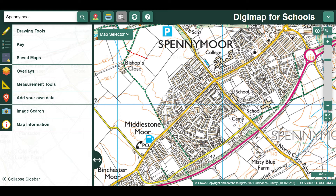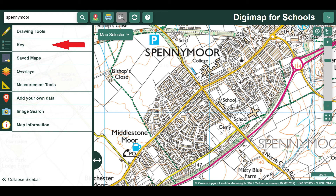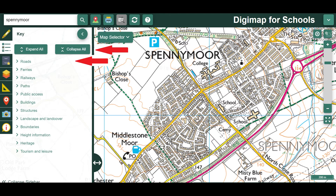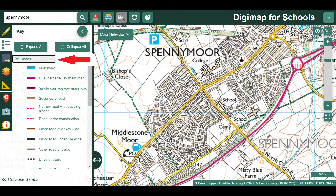Try not to go too close though. You need to have enough of the map on your screen so that you can see all the features we're looking for. Now we can use the key to help us find our features. Remember one of the things we were looking for is a road. So I'm going to click on the key and it will give me some different options. If I want to find a road I might click on roads and then Digimaps will show me what the symbols are for roads on the maps.